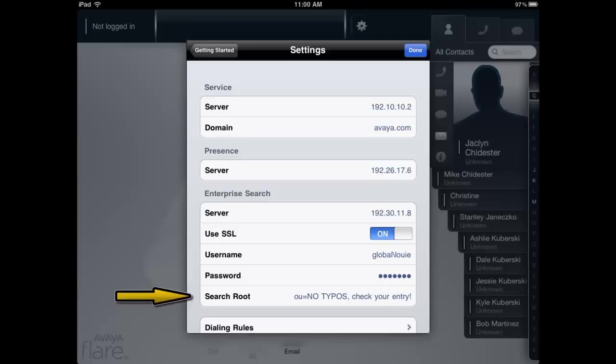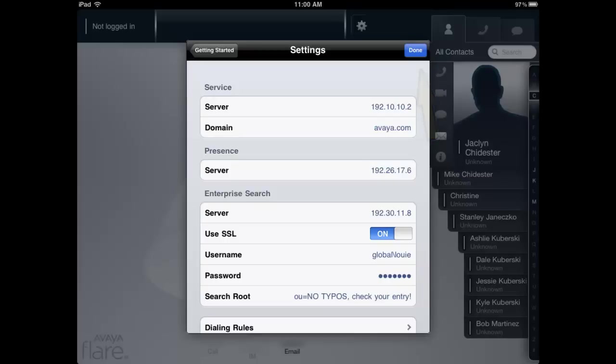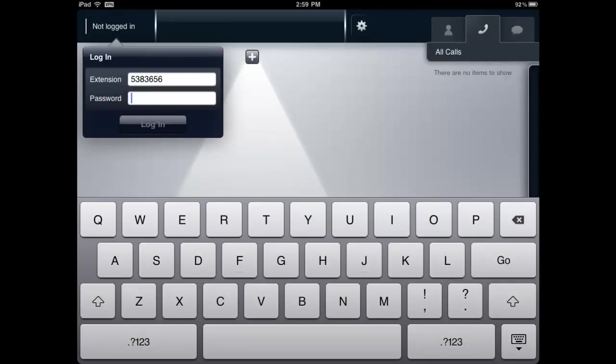Make sure this is entered correctly with attention to commas, capital letters, and spaces. Once you've finished entering the Settings, select the blue Done button located at the top right side of the Settings window. You are now ready to log in and begin to use the Avaya Flare Communicator for iPad client.